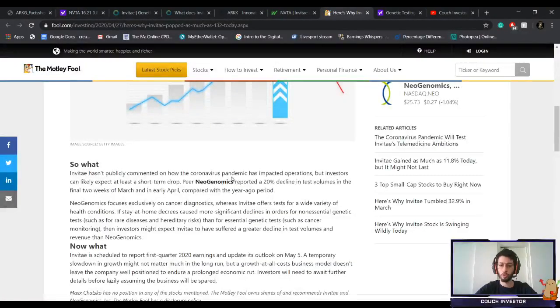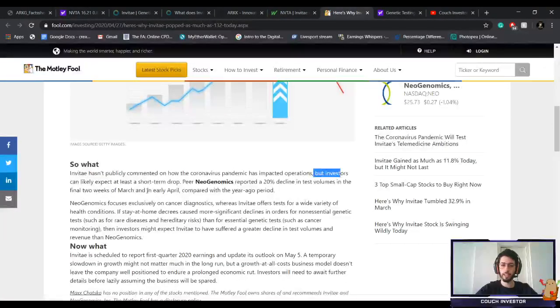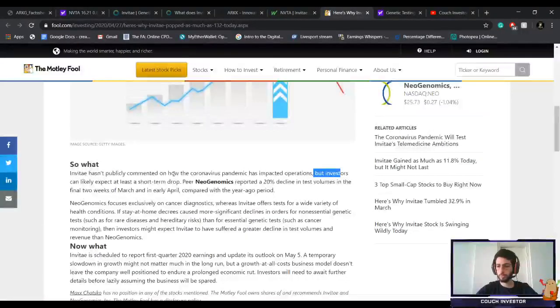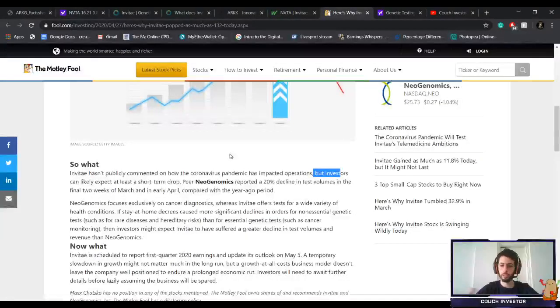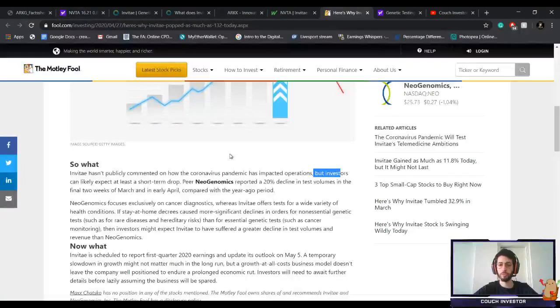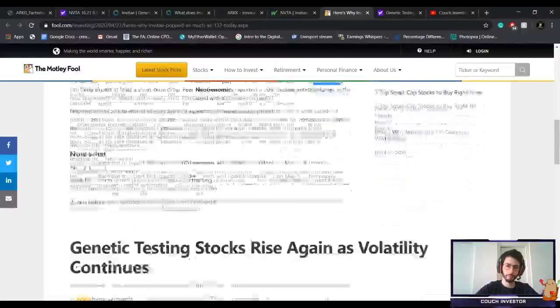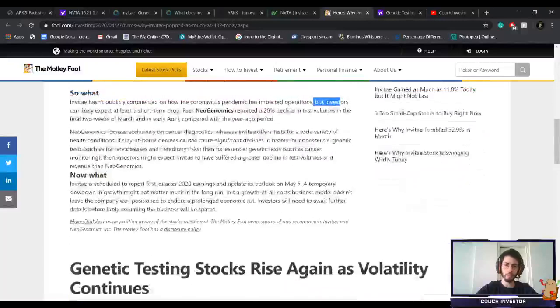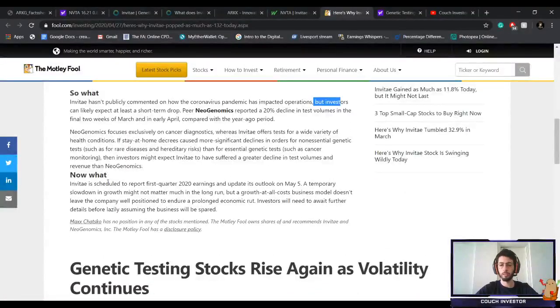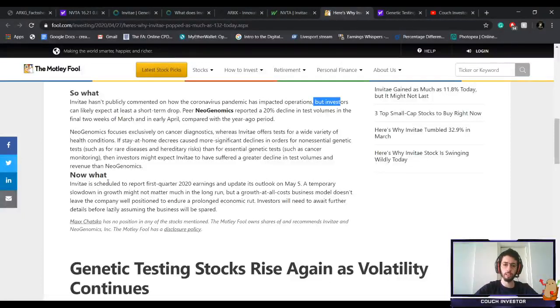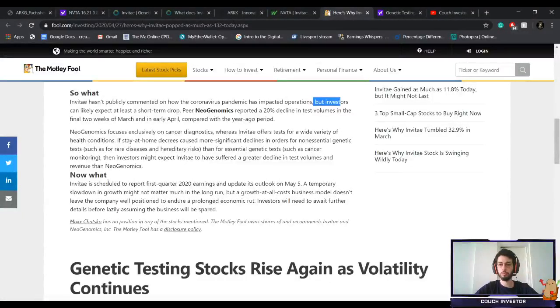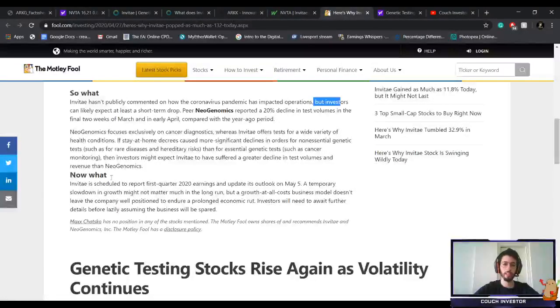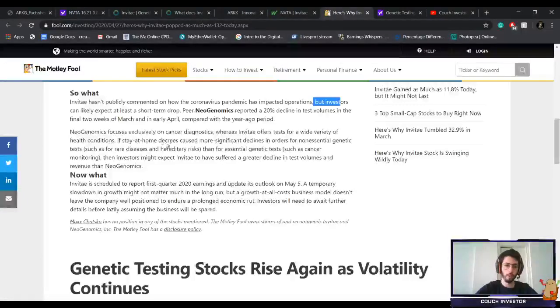How did this affect Invitae? Invitae hasn't publicly commented on how the coronavirus pandemic has impacted operations, but investors can likely expect at least a short-term drop. Obviously, if they couldn't have operated fully like they did before, we could expect growth in their last quarter, and we should see how their forecast for 2020 will be, their guidelines and guidance for the next year or so.